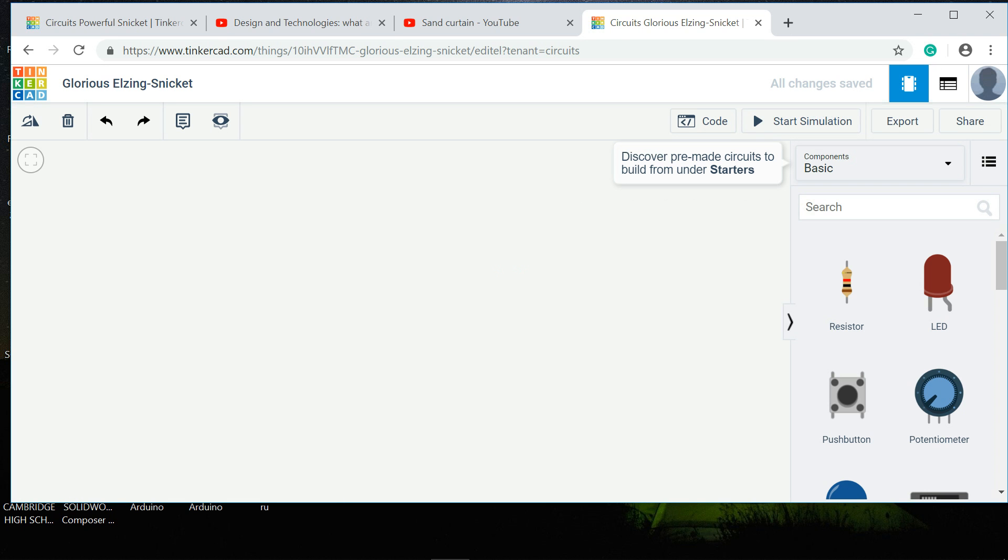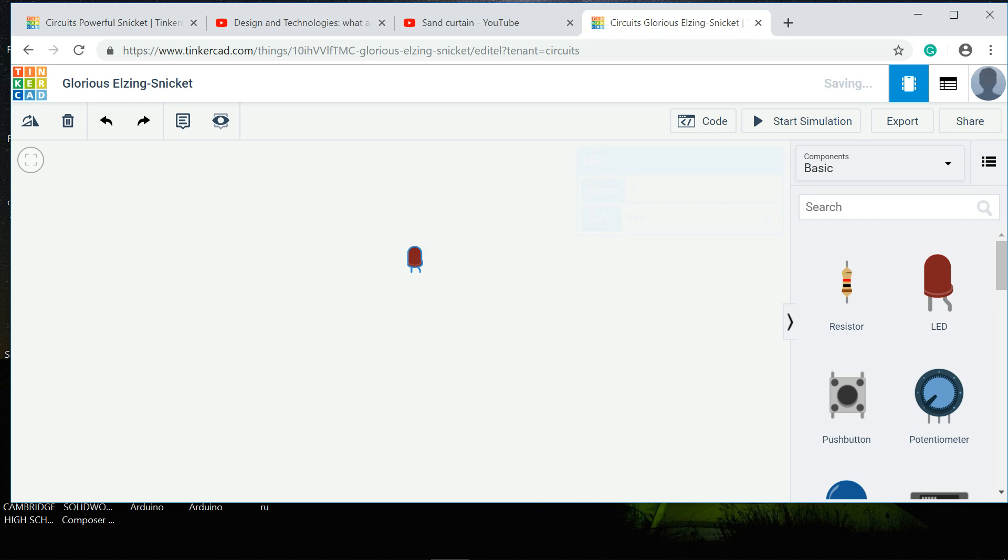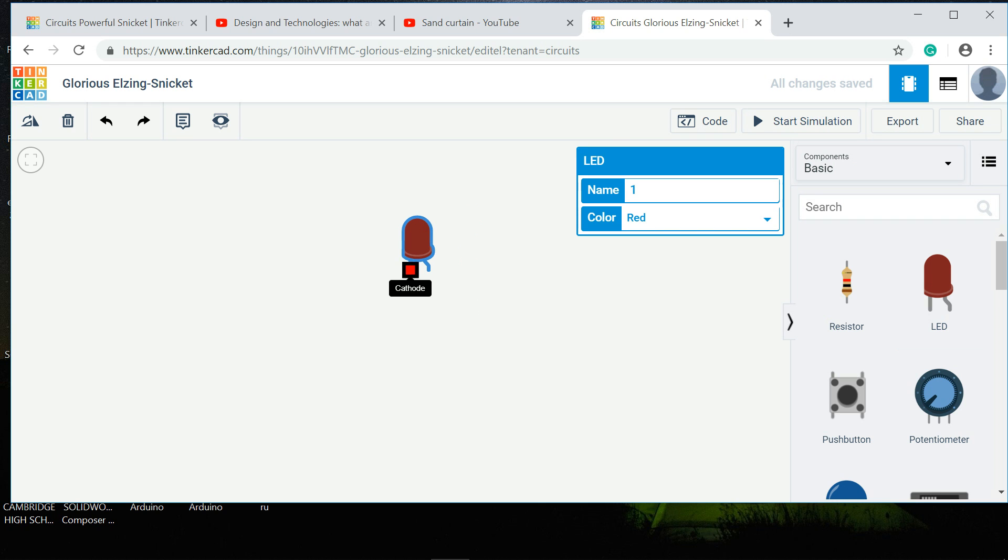On this side you'll have all your components. You can grab the LED, put it anywhere. This is a bit bigger and you can change the color, so I want to make it green.